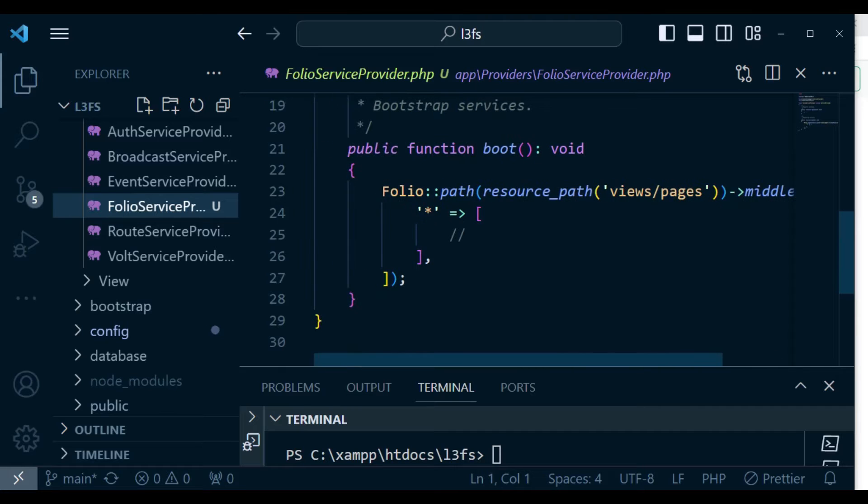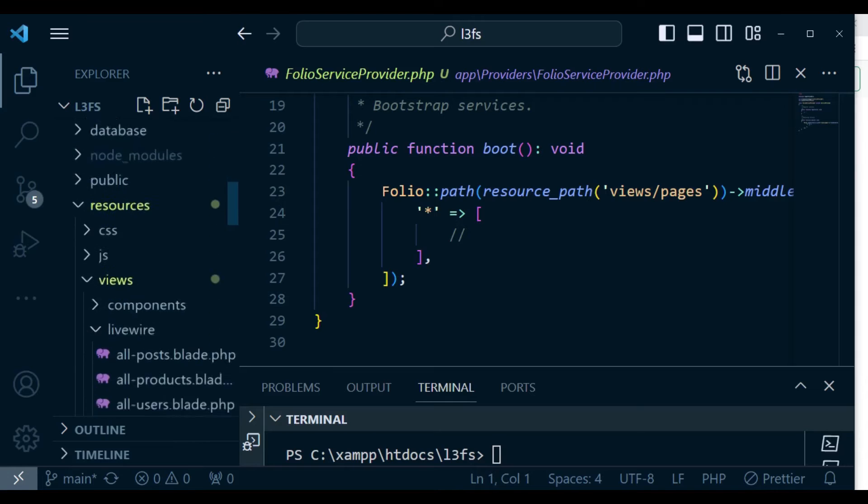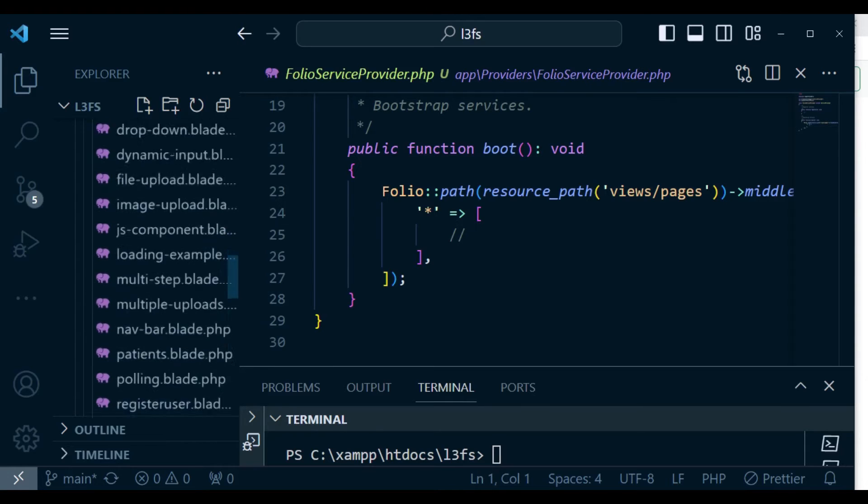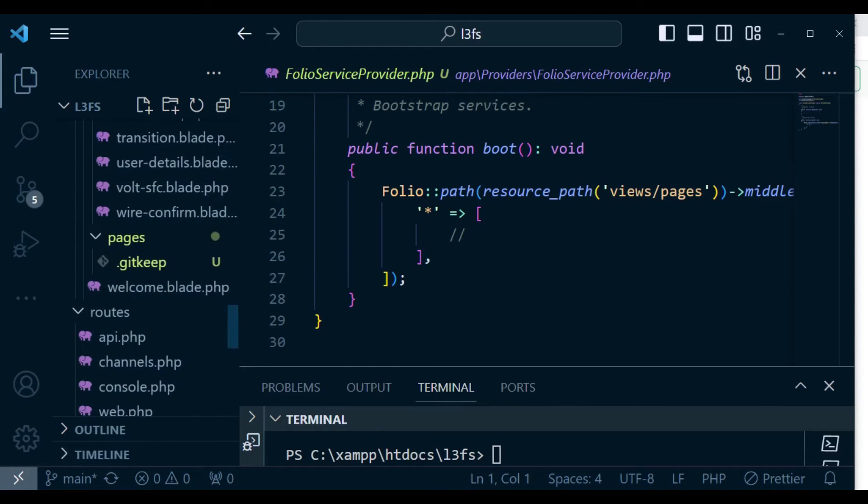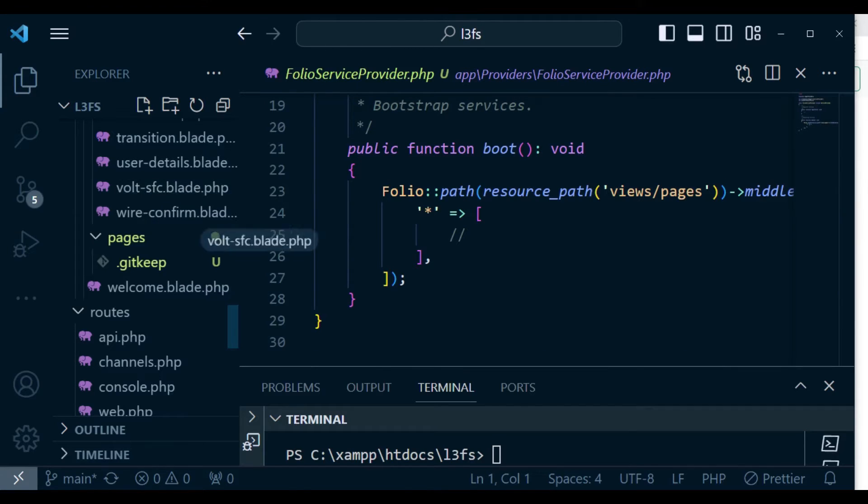So let us go ahead and see how we can use the file that we created in our previous episode, which we used Volt to create. And then see how we can use it here using folio.